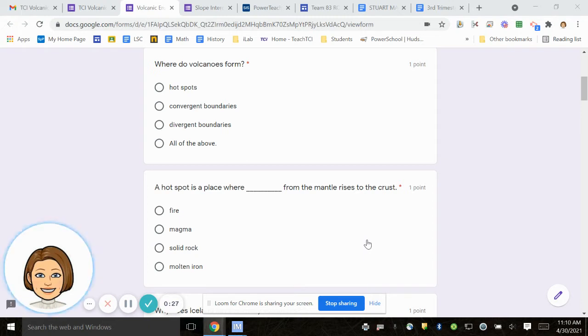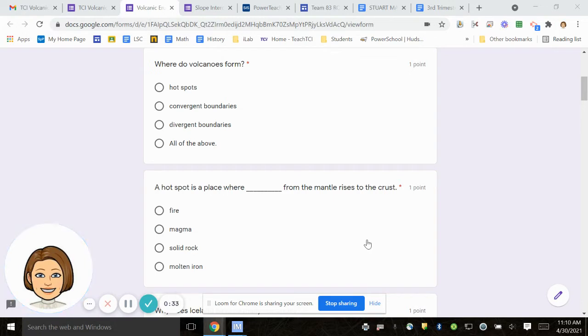Number two, a hotspot is a place where blank from the mantle rises to the crust. Fire, magma, solid rock, molten iron.